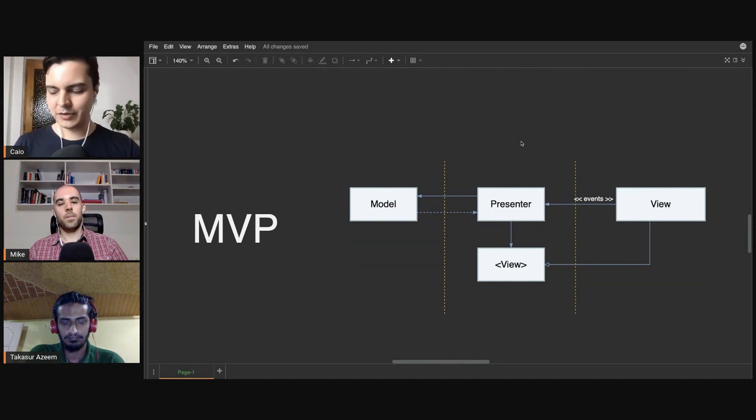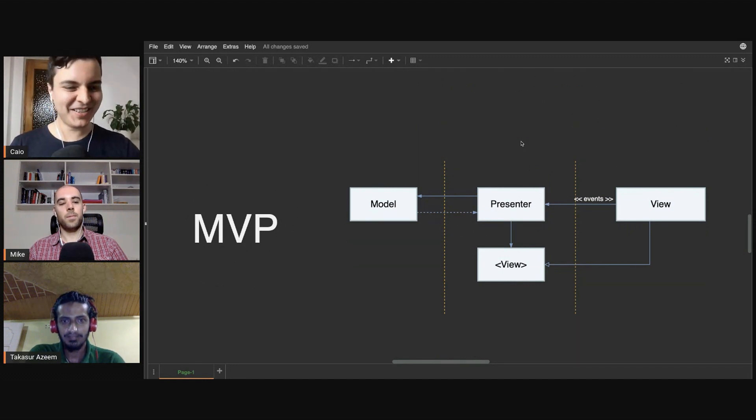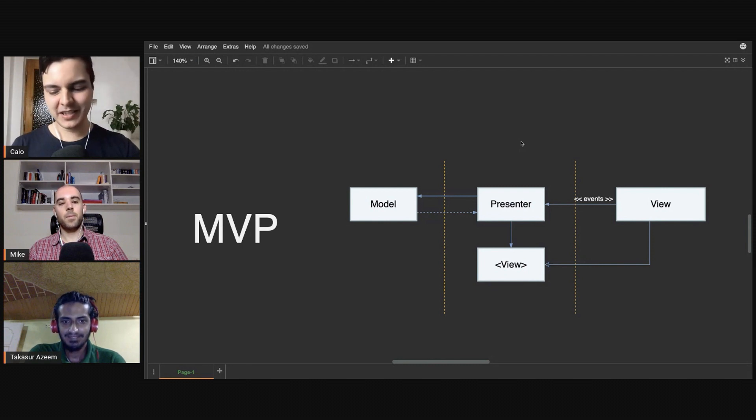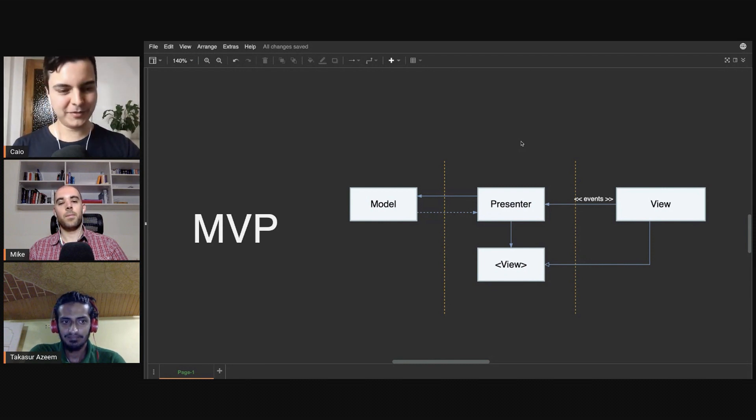Yeah, you know, it's about separating concerns and trying to create smaller things. That's going to make life easier and compose them. Create smaller things that are composable.